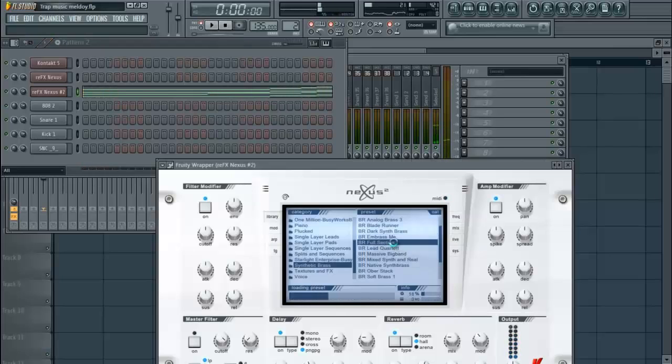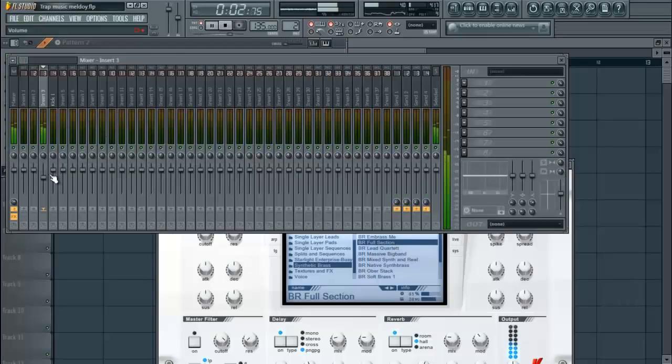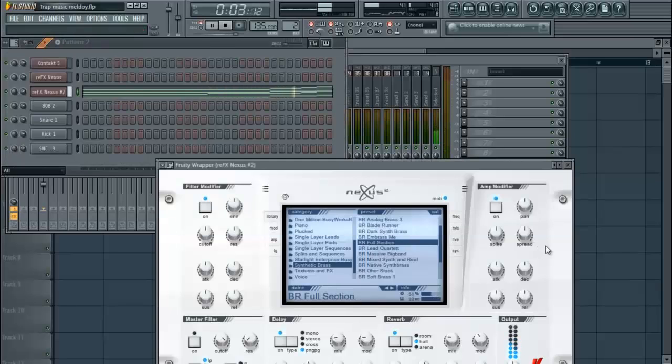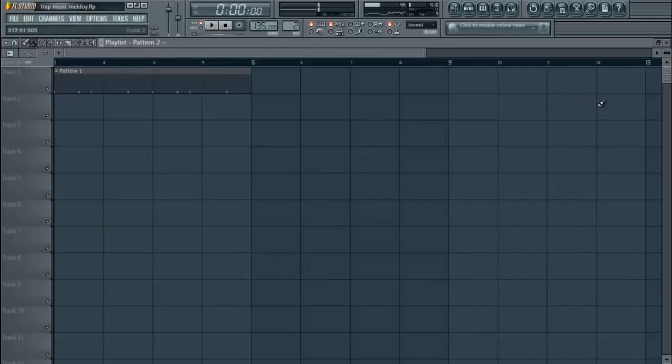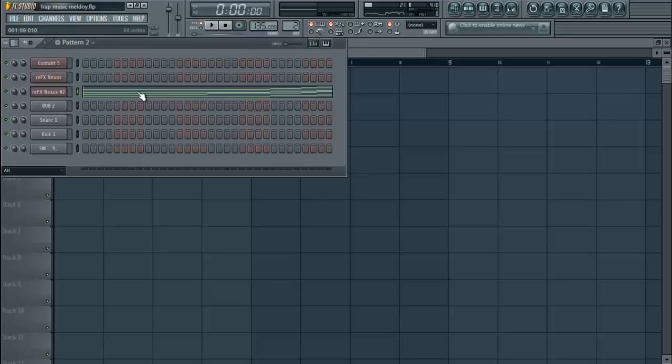We're actually going to change the brass - it just sounds a little clubby. Okay, that's going to be our chord progression for the melody.